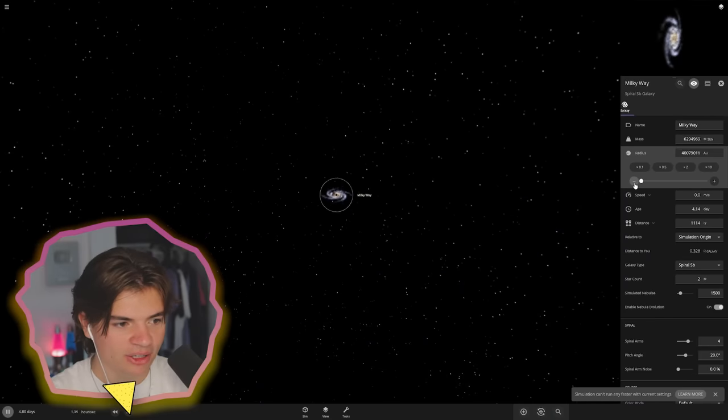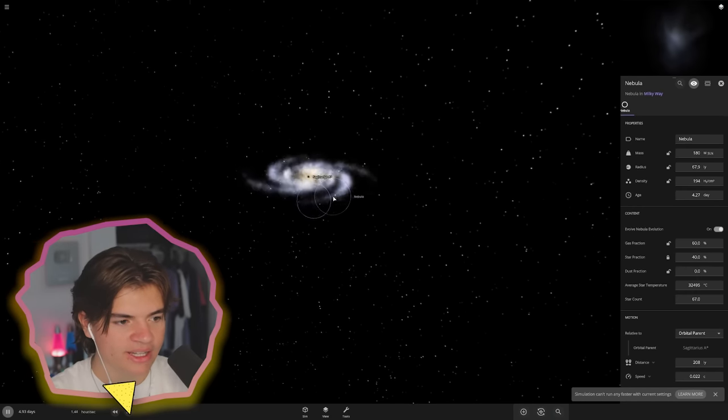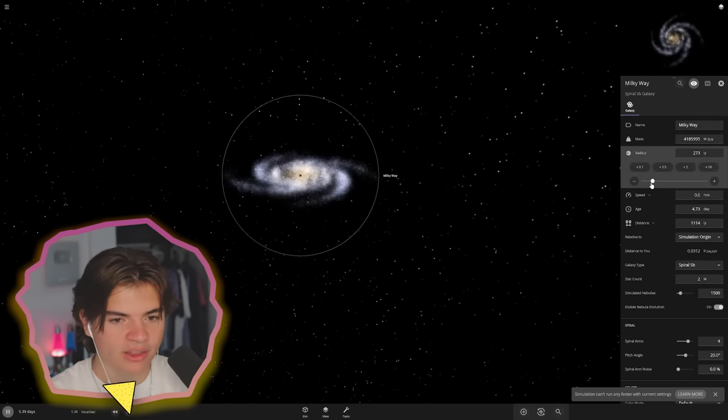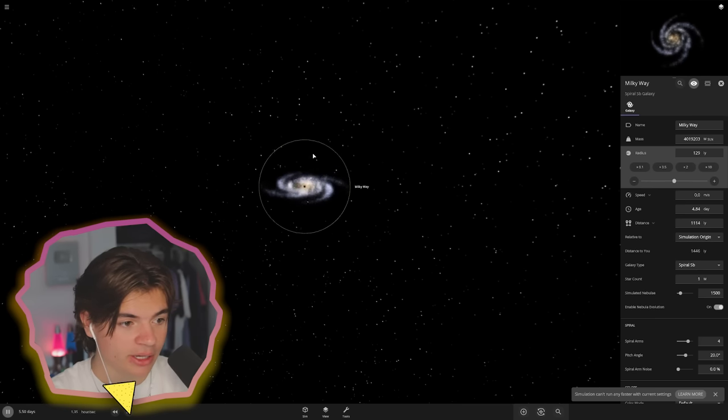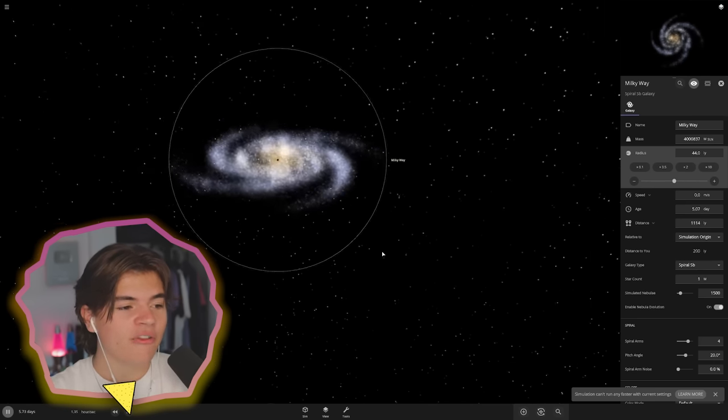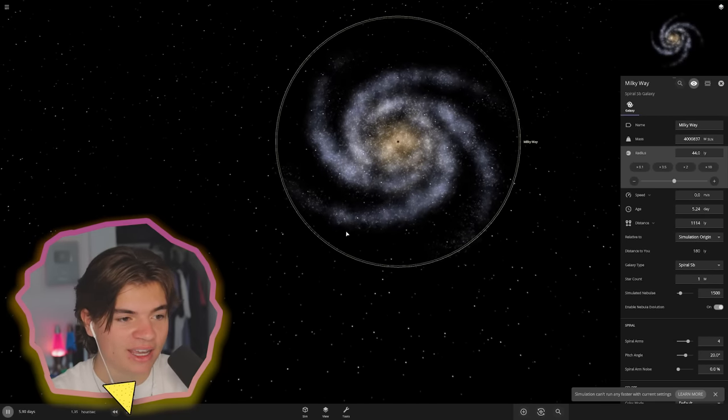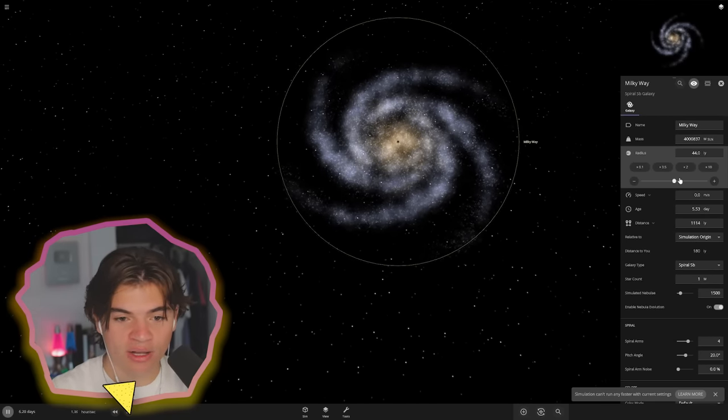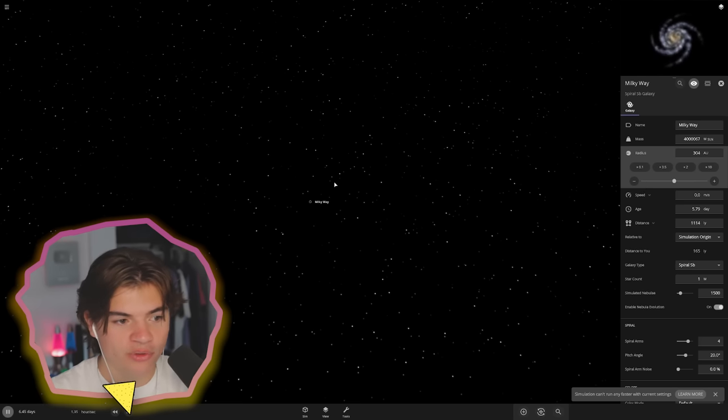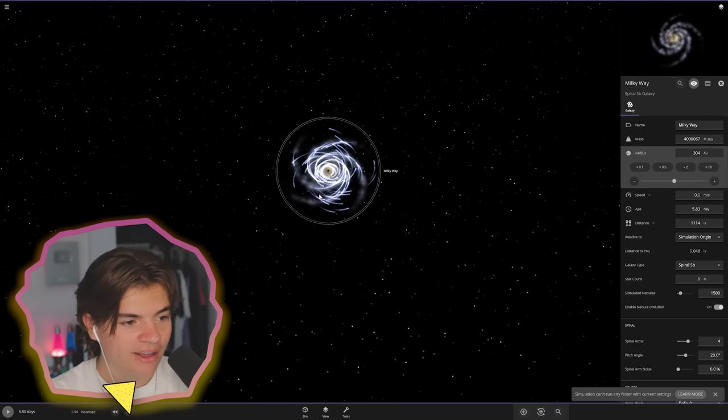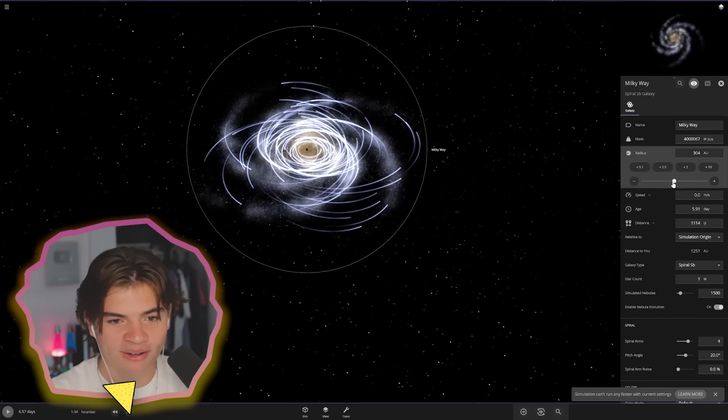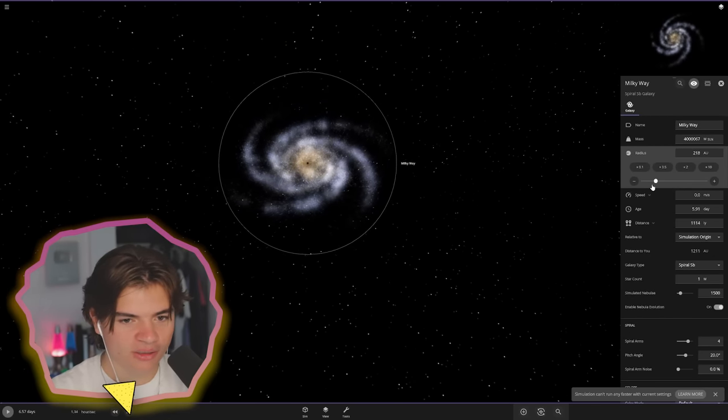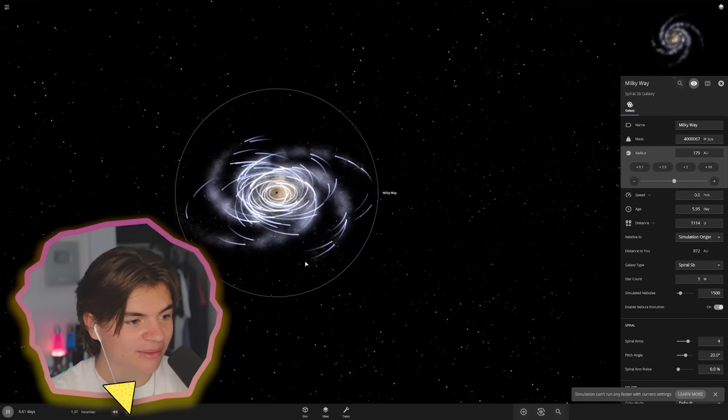We're in light year range which is good, that means we're getting closer. It's only 44 light years across now which still means that it would take 44 light years to go from the center to the edge. We're at 300 AU, oh something's happening to it. Okay let's try to shrink it while it's paused. 180, we're so close, right there. It is now the same size as the solar system.